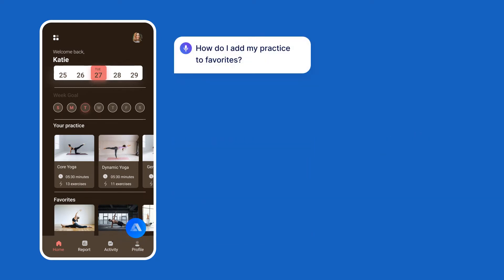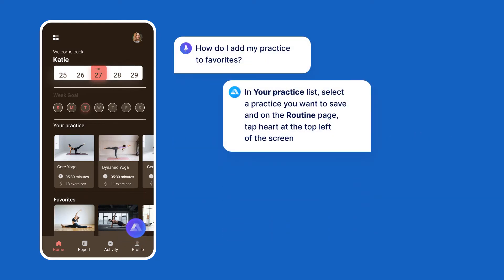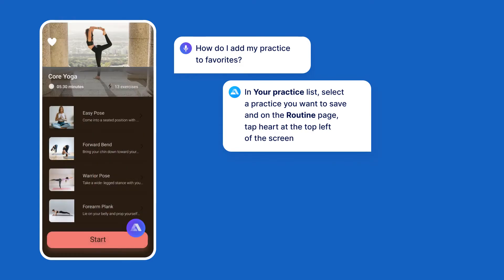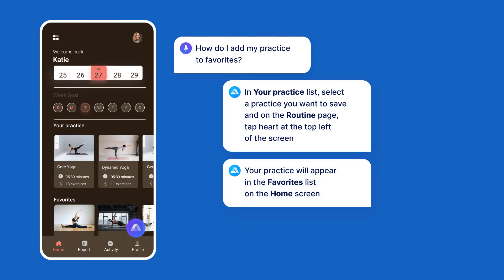Check it out! How do I add my practice to favorites? In your practice list, select a practice you want to save and on the routine page, tap hard at the top left of the screen. Your practice will appear in the favorites list on the home screen.